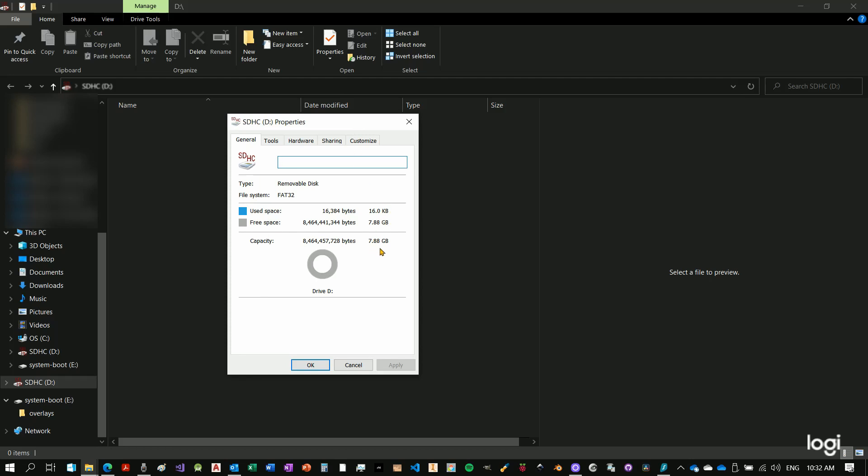While actually the micro SD card I inputted into the reader is 32 GB. So what happened with the other space?